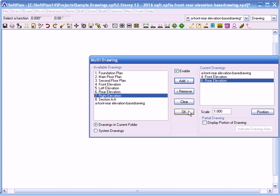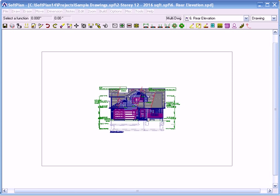Now if I actually just clicked OK right now, what will happen — I'll show you — the elevations that will show up will basically be on top of each other. This grey line that goes around is the actual paper edge. So if I hit Ctrl G, Ctrl G will bring up the multi-drawing menu.